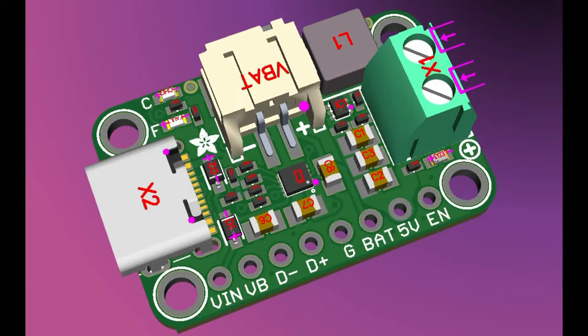I made a version that's just the charger chip with all the outputs. Then I made a version with a 3.3-volt buck output, and this is a 5-volt boost output.